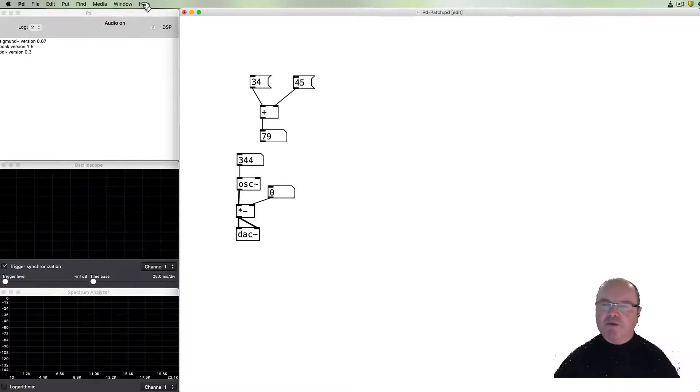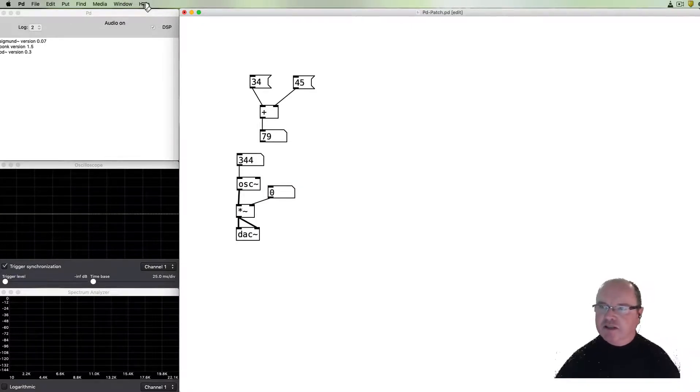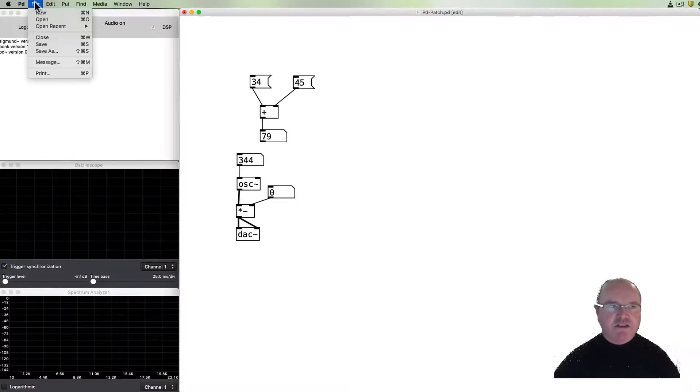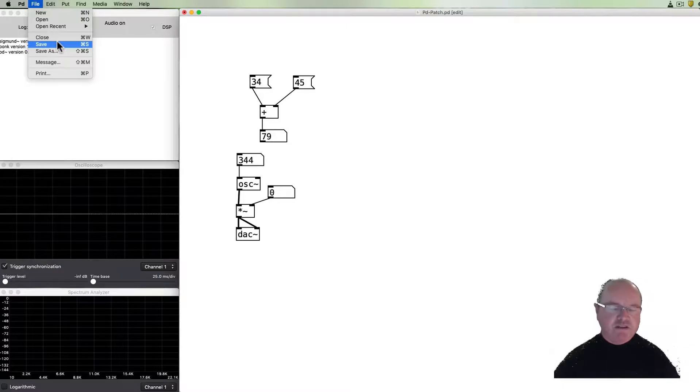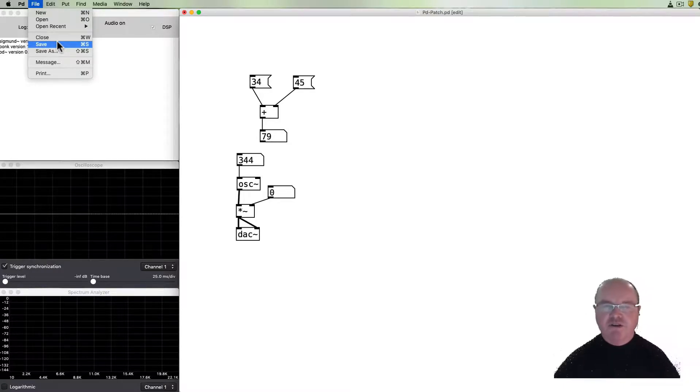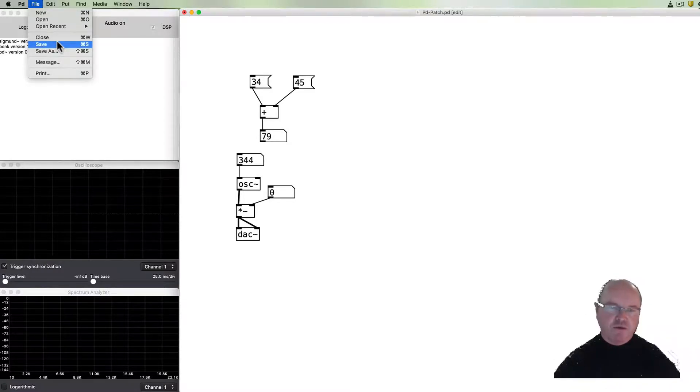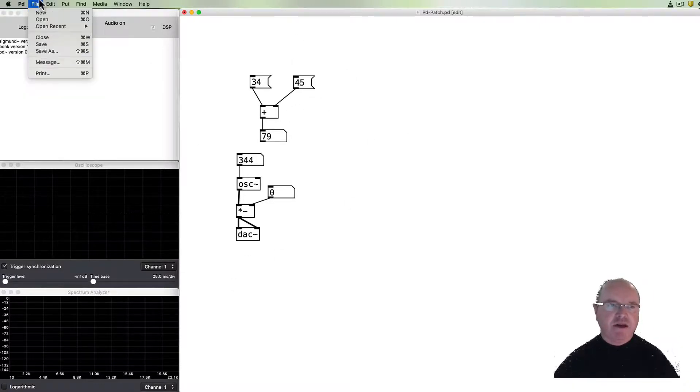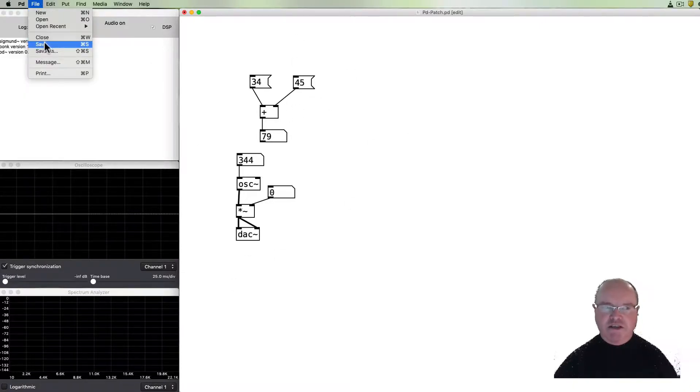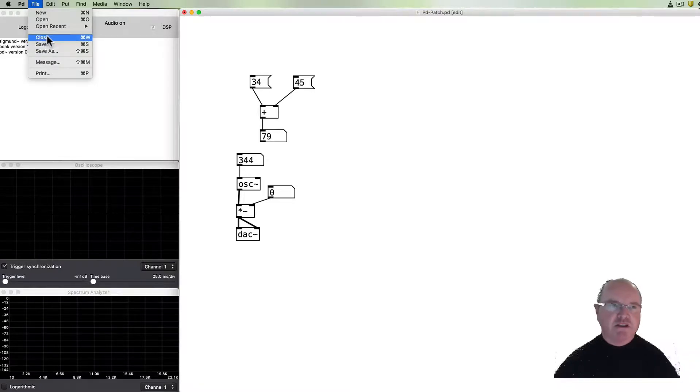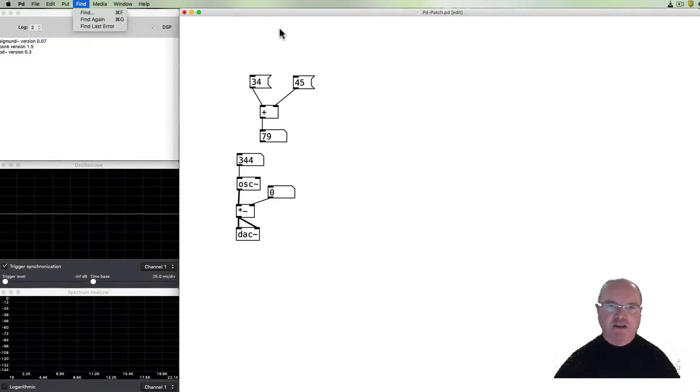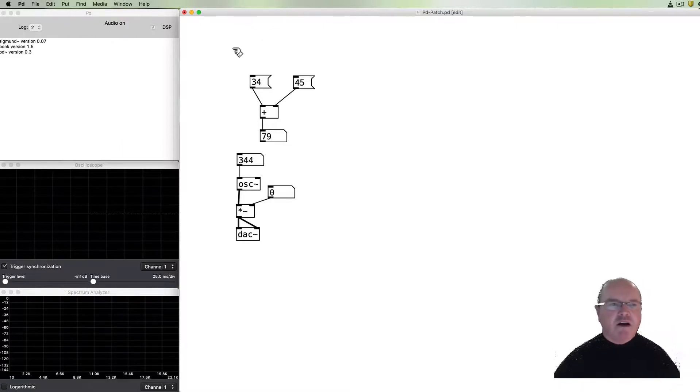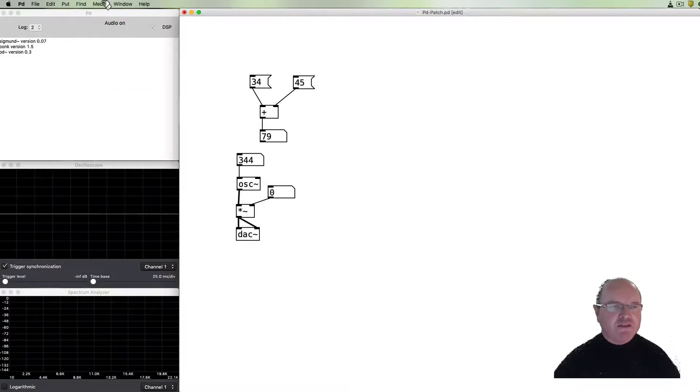Like any software system you can open and save and reload patches. So a program in Pure Data like this is called a patch and in the normal fashion we can save it and we can reopen it just like you'd expect with any software application.